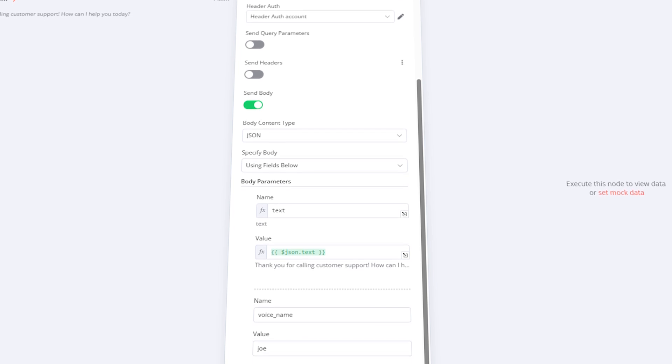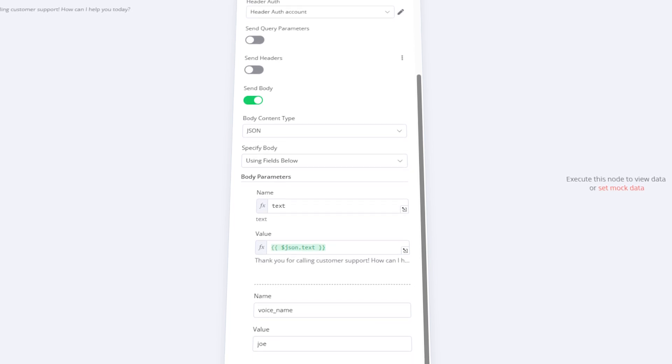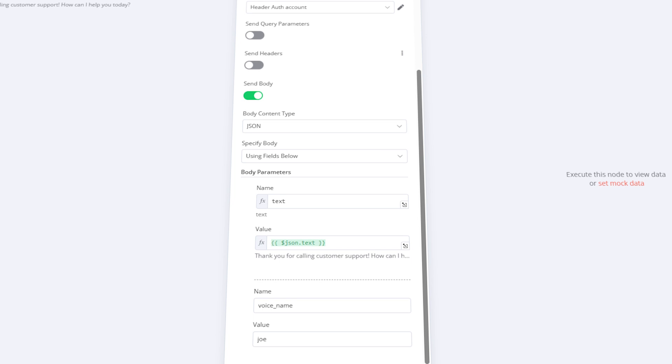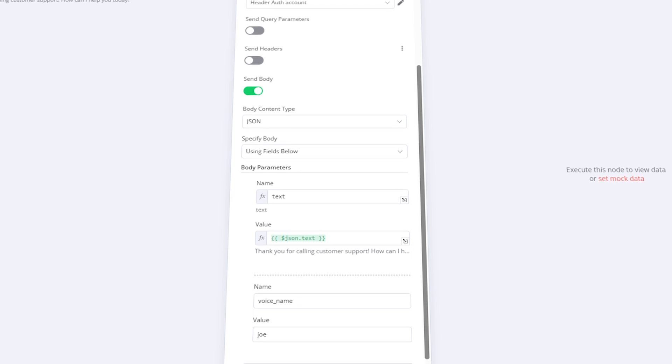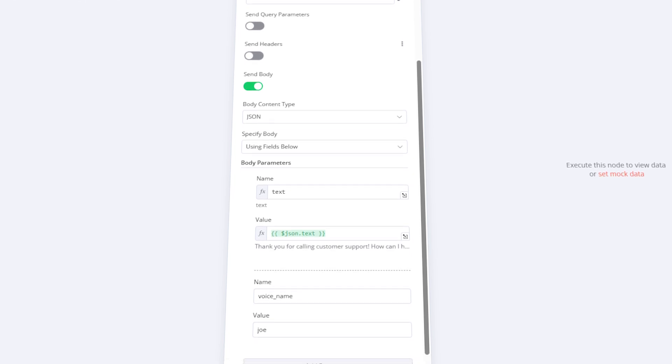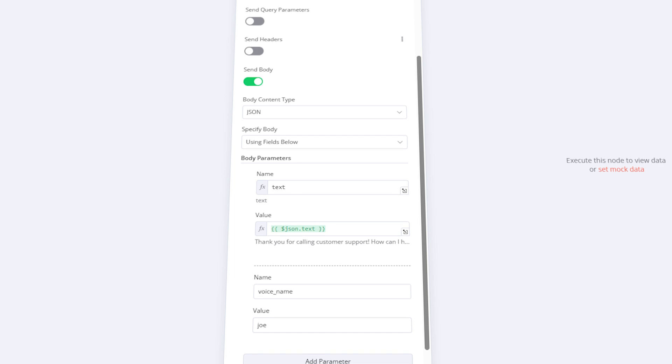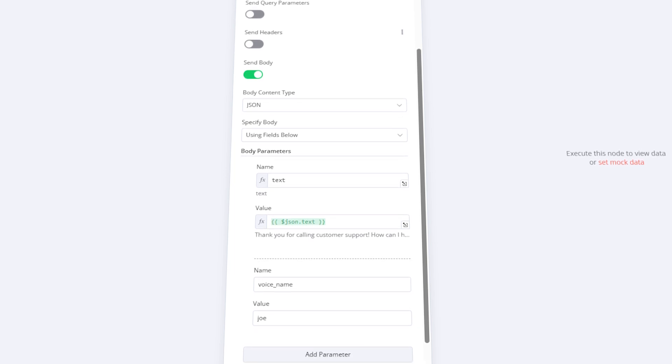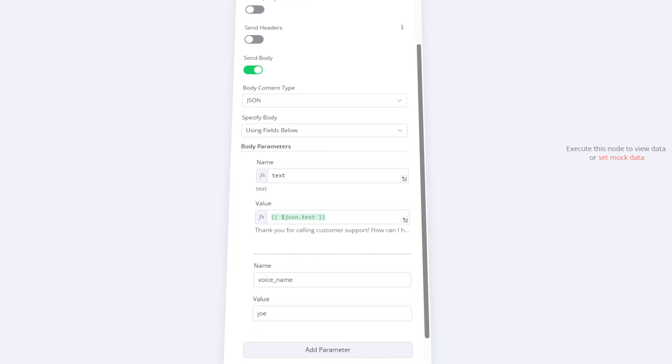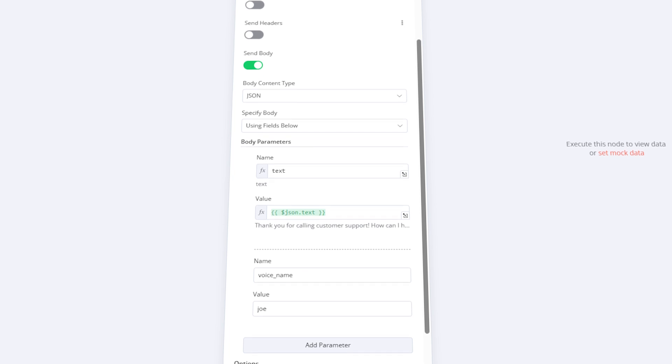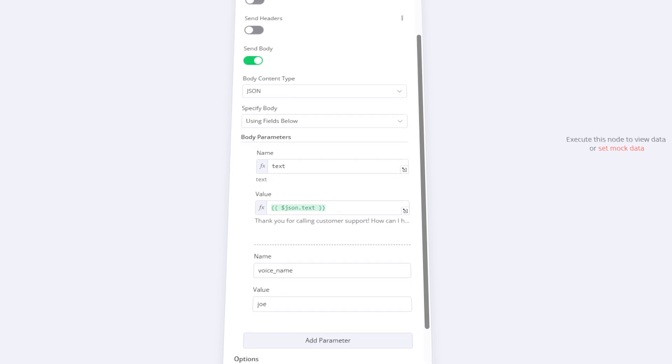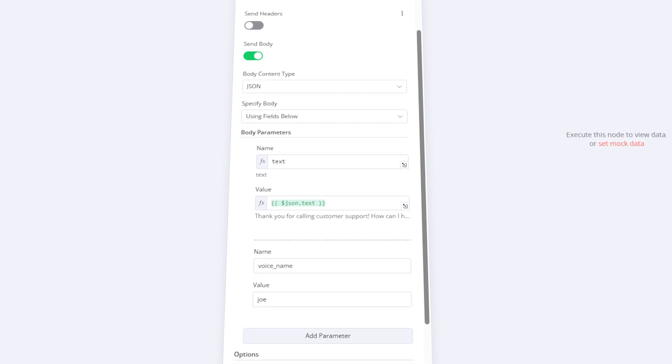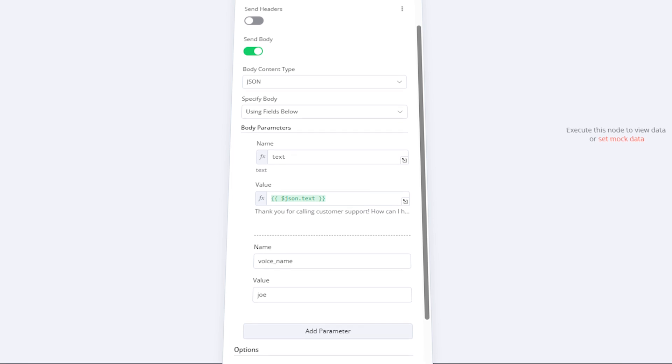You can skip query parameters and headers, but we're going to configure the body. Select JSON as the body type, and as the body parameters, it should contain text. You can set it to a fixed value if you're going to generate the same speech over and over, but you're probably going to need to insert dynamic values here. Simply switch to expression and drag and drop an input field from the left section.